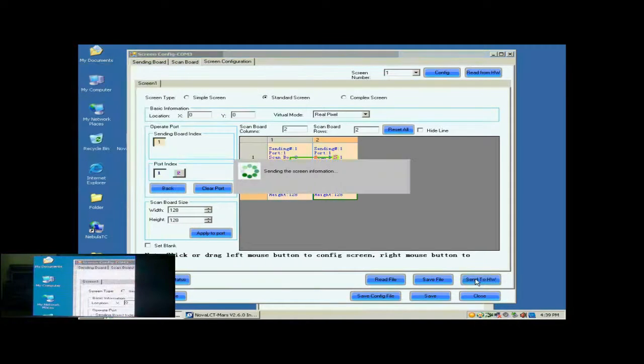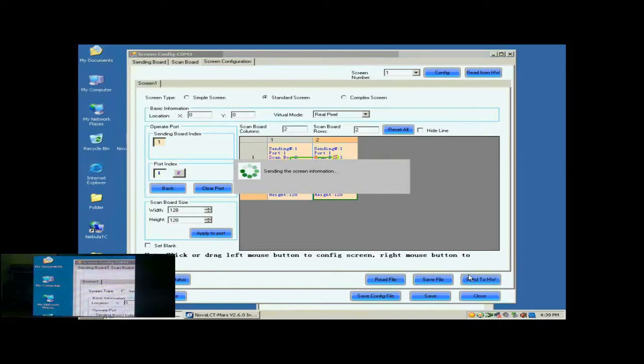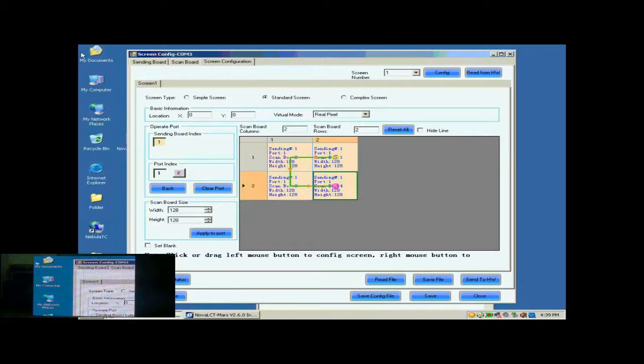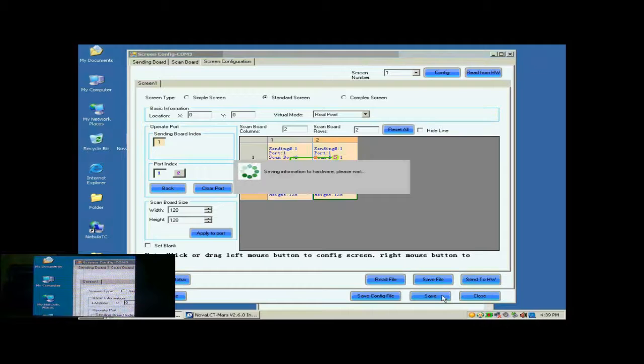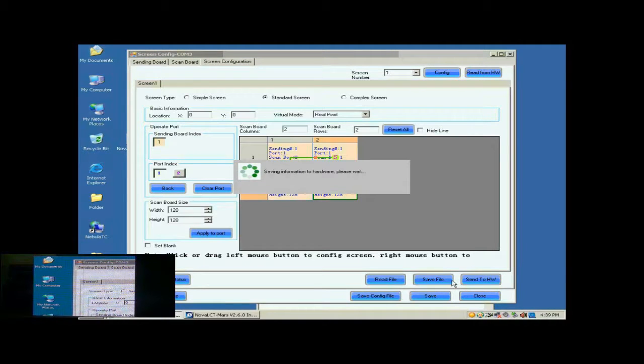Click Send to HW button to send the settings to the hardware. When the sending is finished, the screen is able to work. Don't forget to save the settings to flash in the hardware by clicking the Save button.